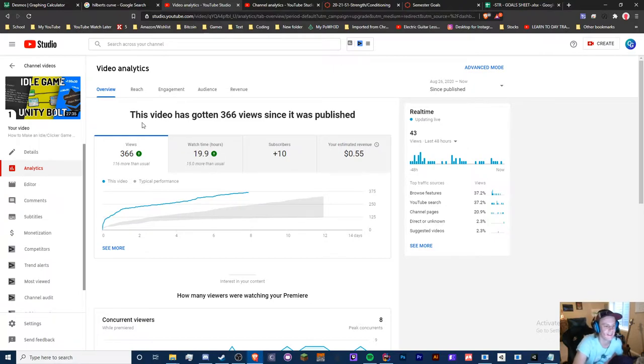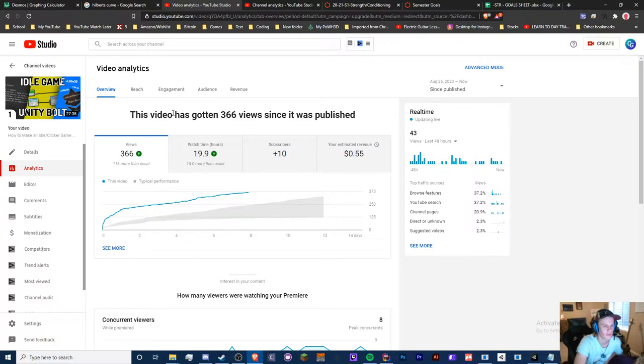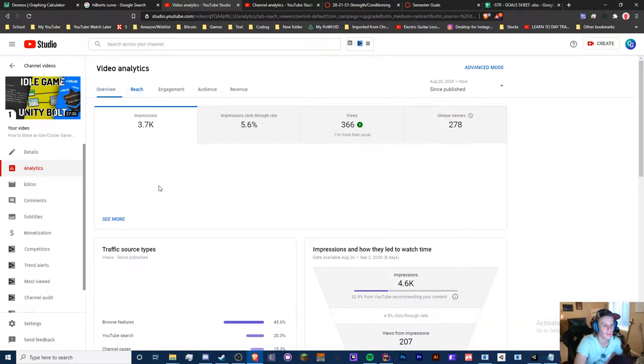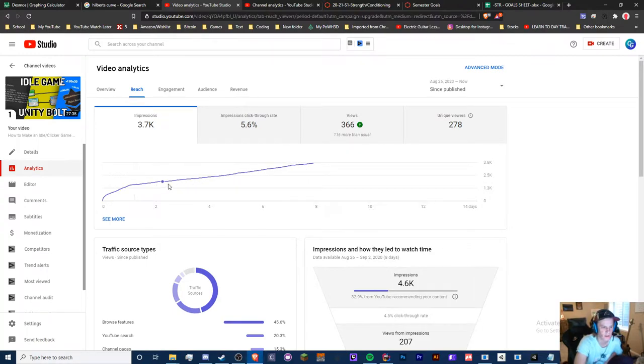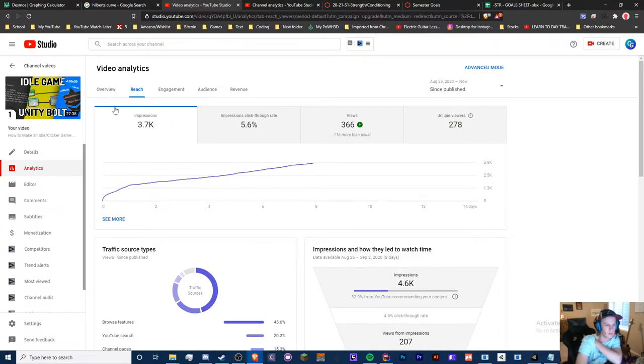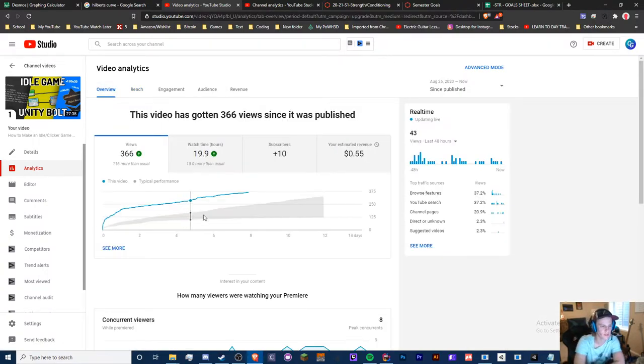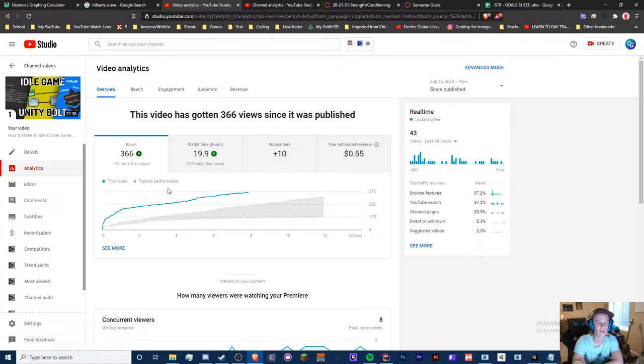Next one is view velocity, which is like the general trend of the video. You can see this has a good view velocity, which is why it's still doing good and why the impressions are growing exponentially. There's a slight curve or upward curve to this. If this was an exponentially growing video, YouTube's going to rank it higher and higher because view velocity is so important. It is very important.